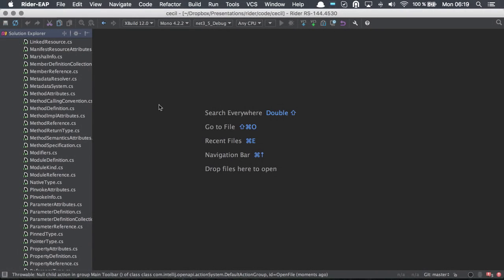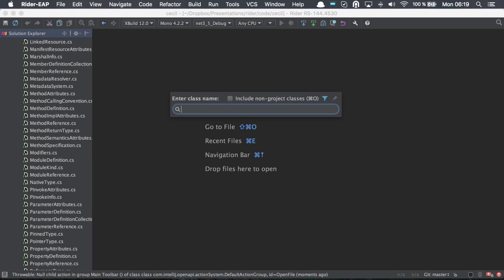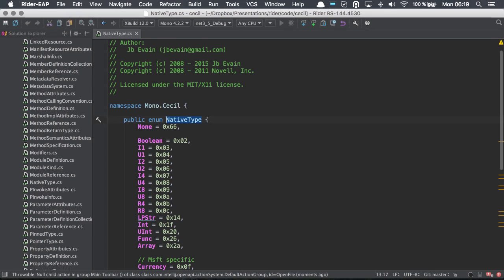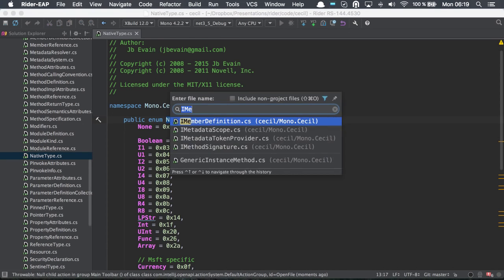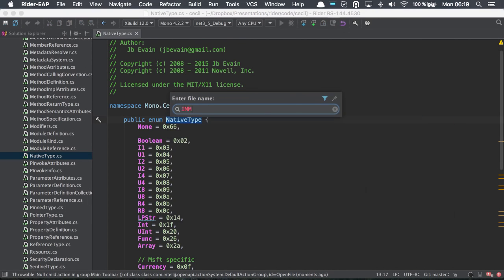Rider comes with many of the navigation features that we are accustomed to in ReSharper and on the IntelliJ platform. I could go to a specific type, I could go to a specific file.